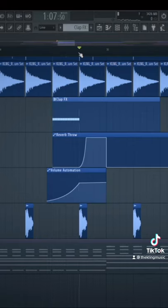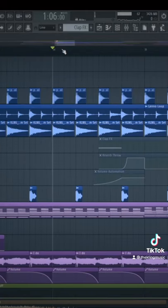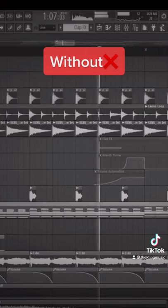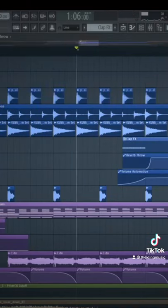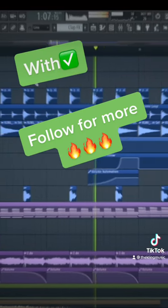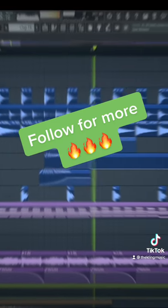I like to put it out of the transient of the kick so it doesn't get in the way. Here's what it sounds like without — and here it is with. We'll see you next time, bye!